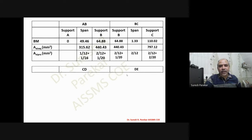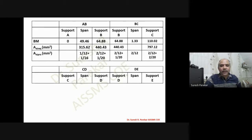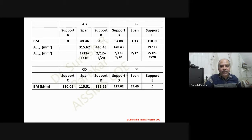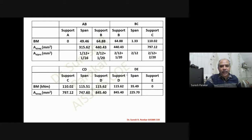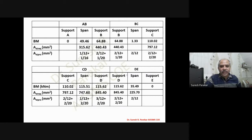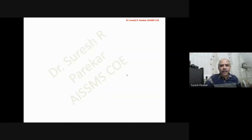We require to determine τuc. For span AB we have 1-12 plus 1-16, for BC we have 2-12, for CD we have 1-12 plus 2-20, and for DE we have 2-12.